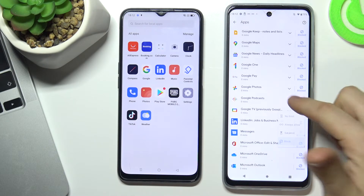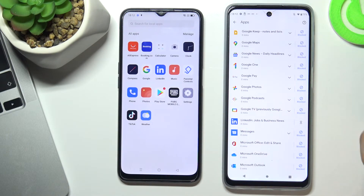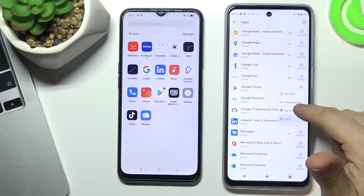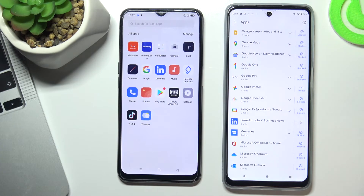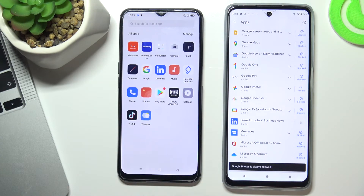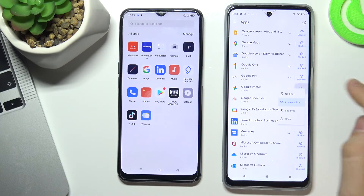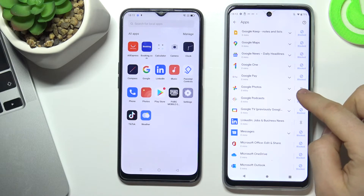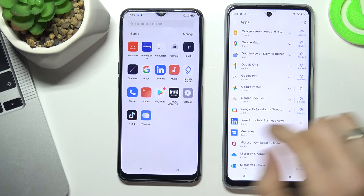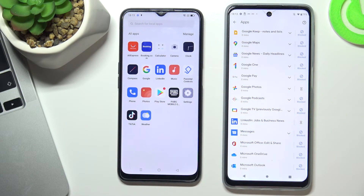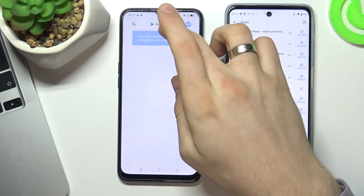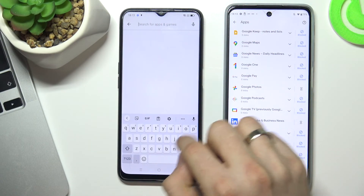All apps are disabled and blocked on the child's device. I can unlock Google Photos, for example. Choose No Limit here to allow it. Wait a while for Google Photos to load — this may take a few minutes. I'll try opening Google Photos using the Play Store to avoid waiting.